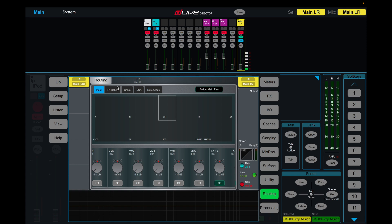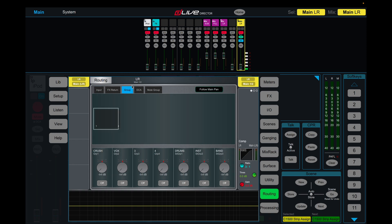We'll leave the tracks for now. But then you need to make sure you come into your groups and assign your groups to front of house. Now we do want our vocal group assigned, but we don't actually want to assign our crush, drums and instrument groups because they're going through the band group. So we keep those unassigned, only assign our vocal and our band group.